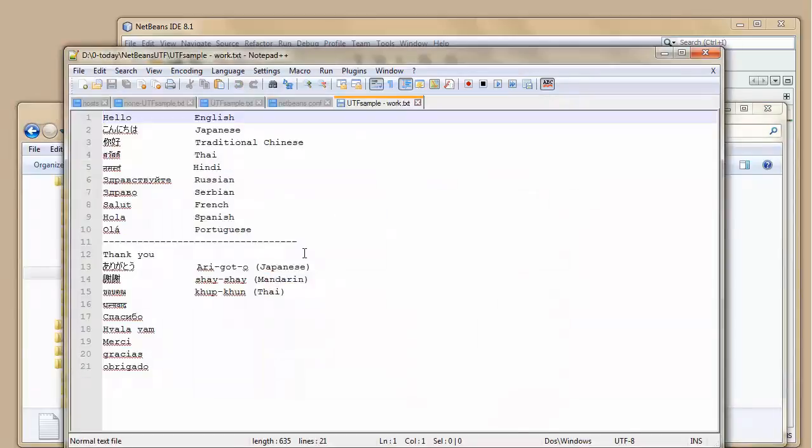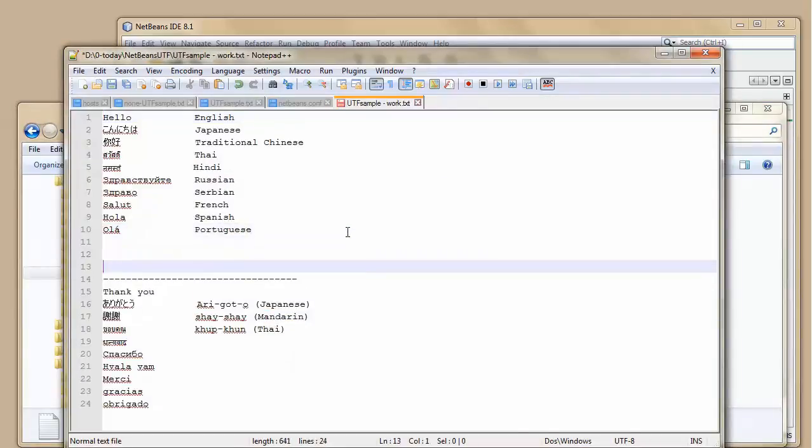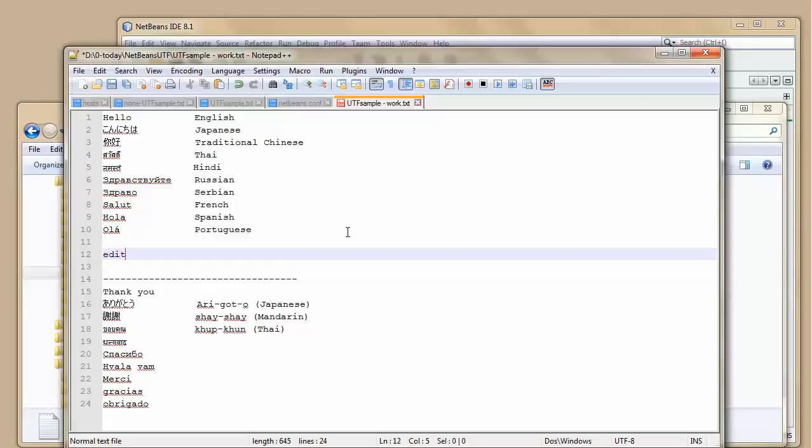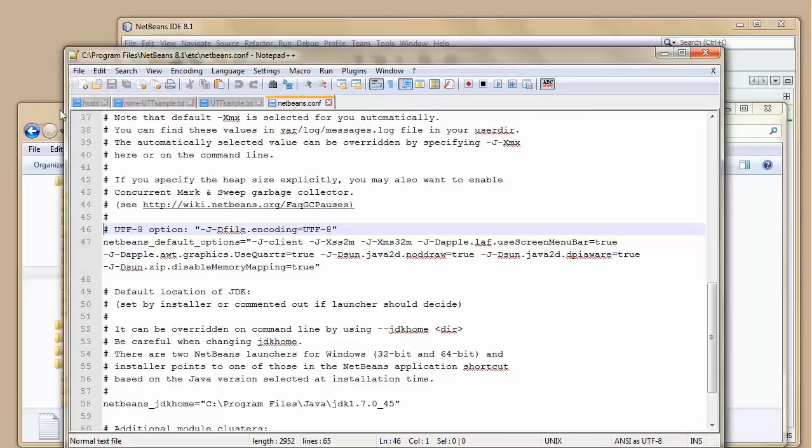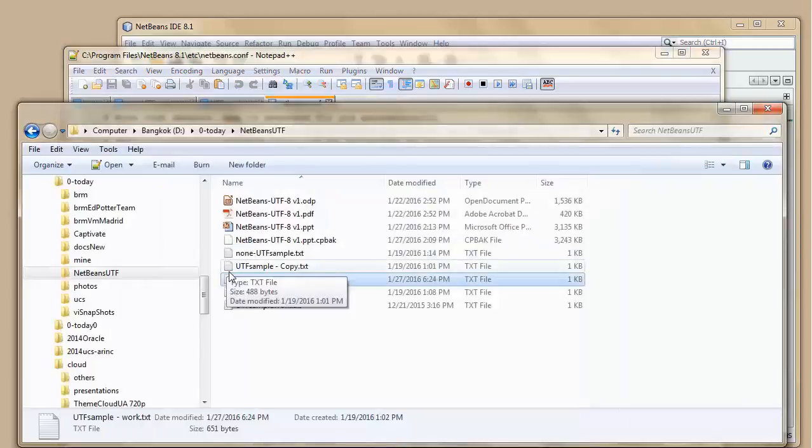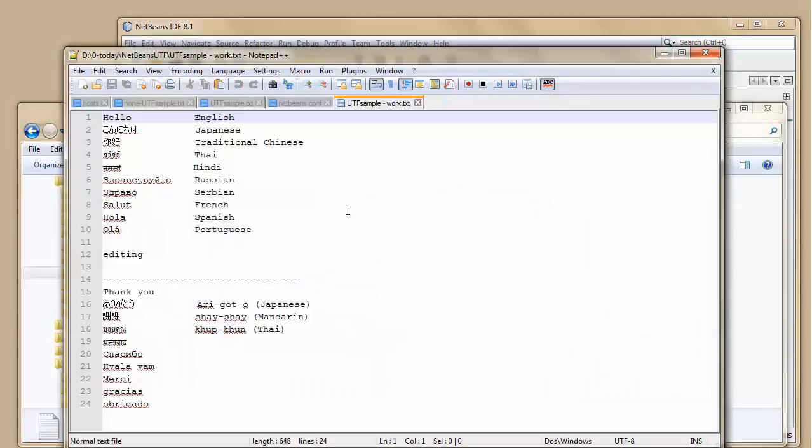Open it up again. We can see it looks fine. I'm going to do some editing as I did before. Save it. And then I'm going to close it. And I'm going to reopen it. And it all looks fine. And this is what we want to happen in NetBeans.